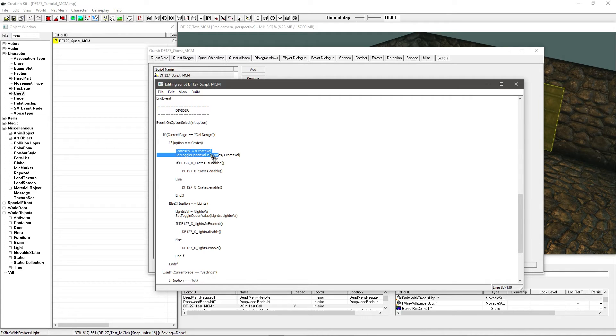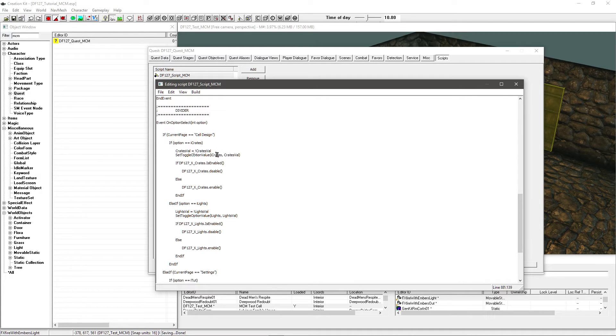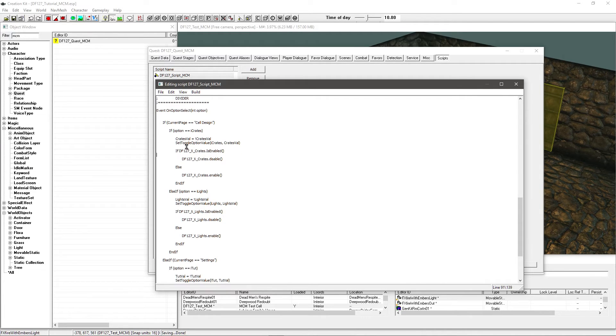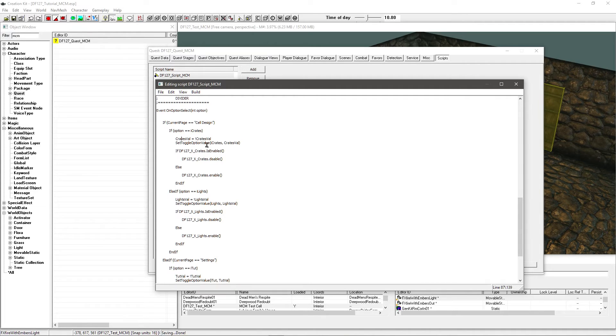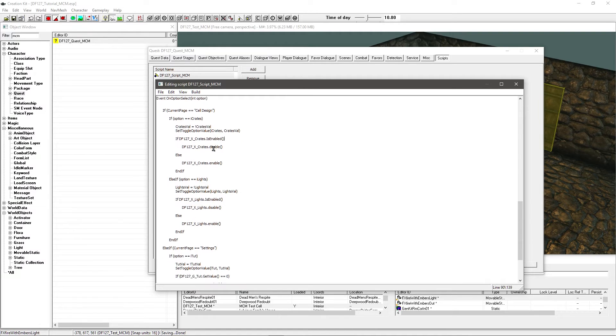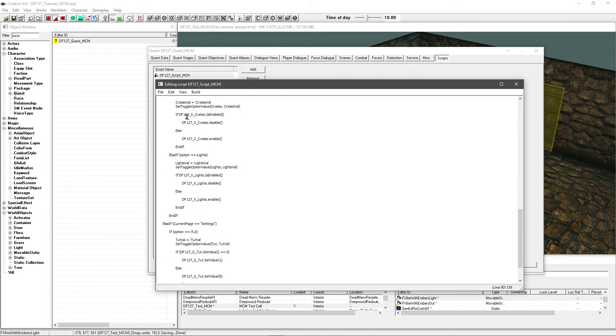Just make sure that you change these to the names of your own options that you are changing. So it's just crates val equals crates val. Set toggle option value i crates crates val. So it's just matching everything up basically and updating things.